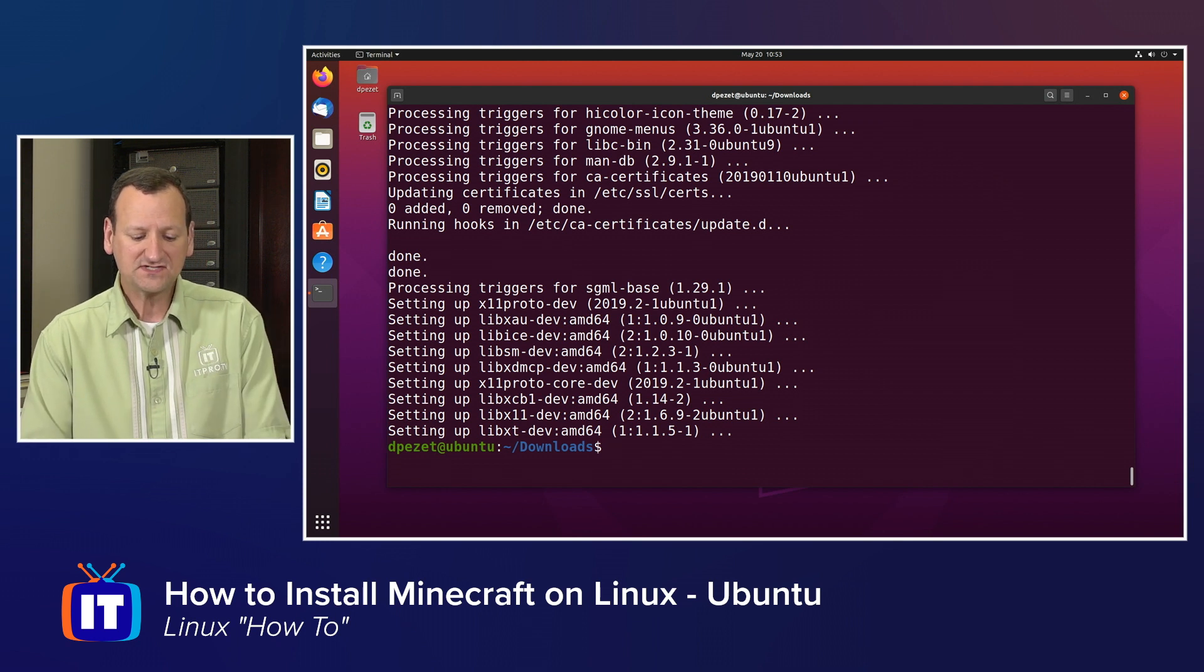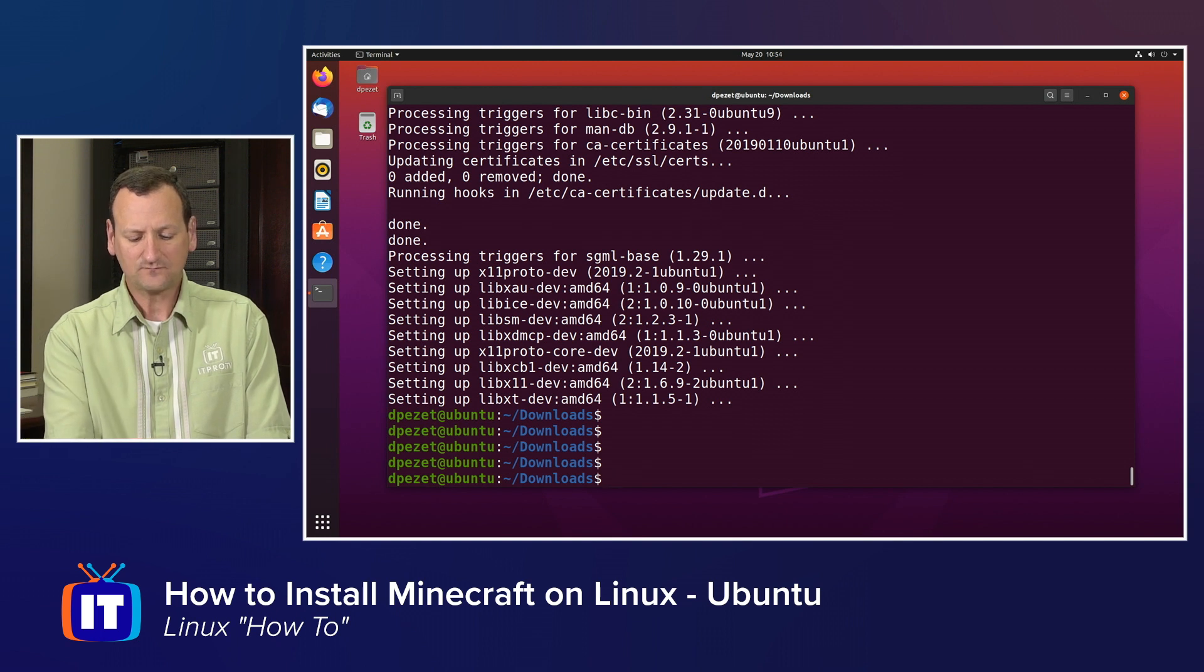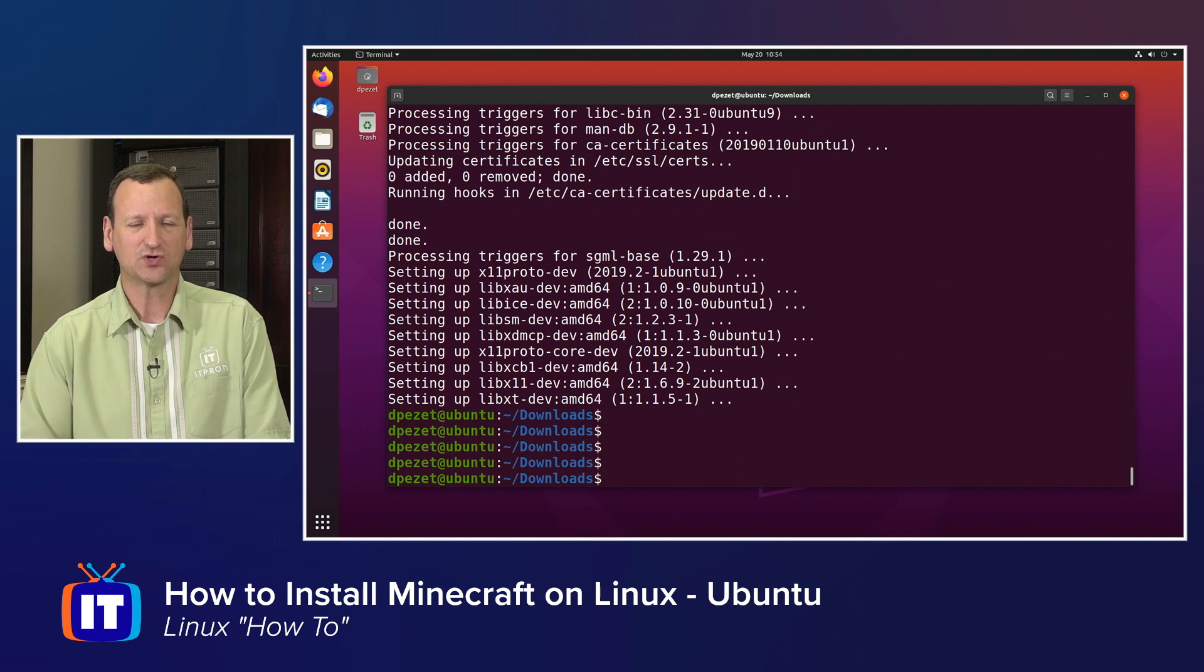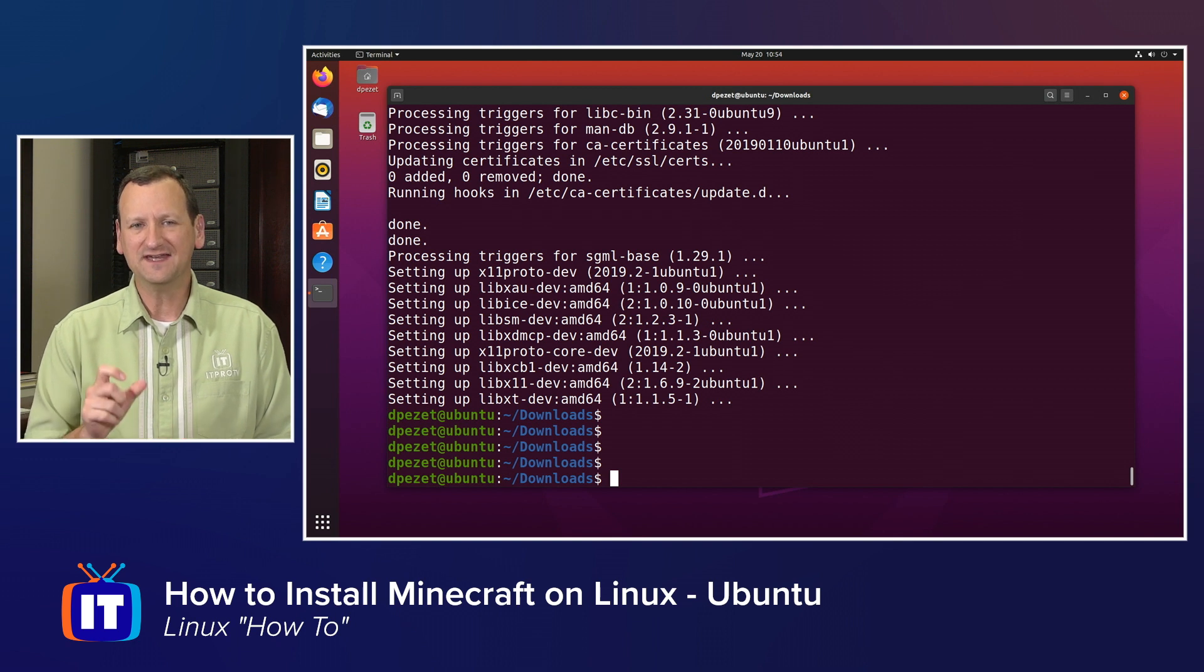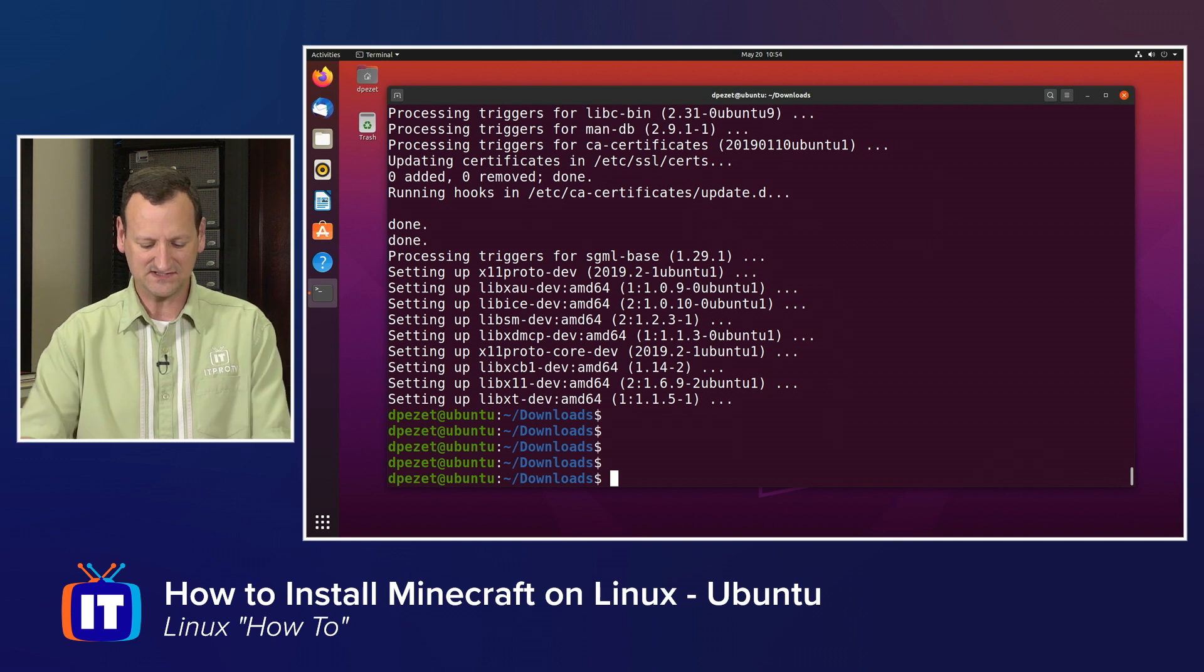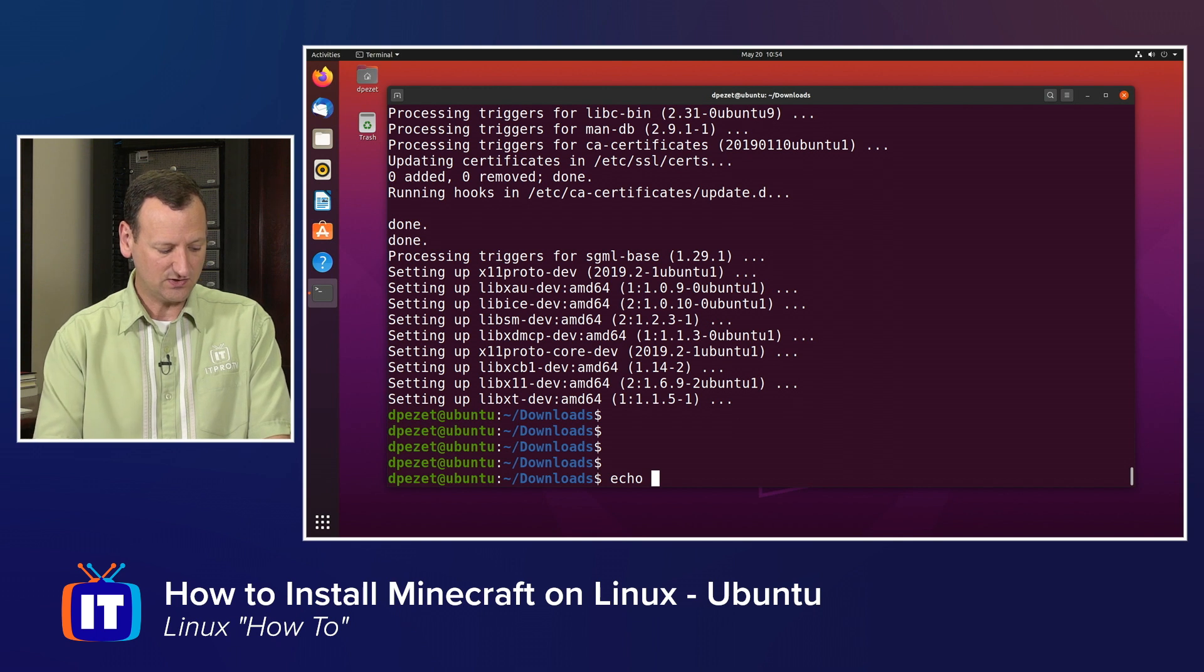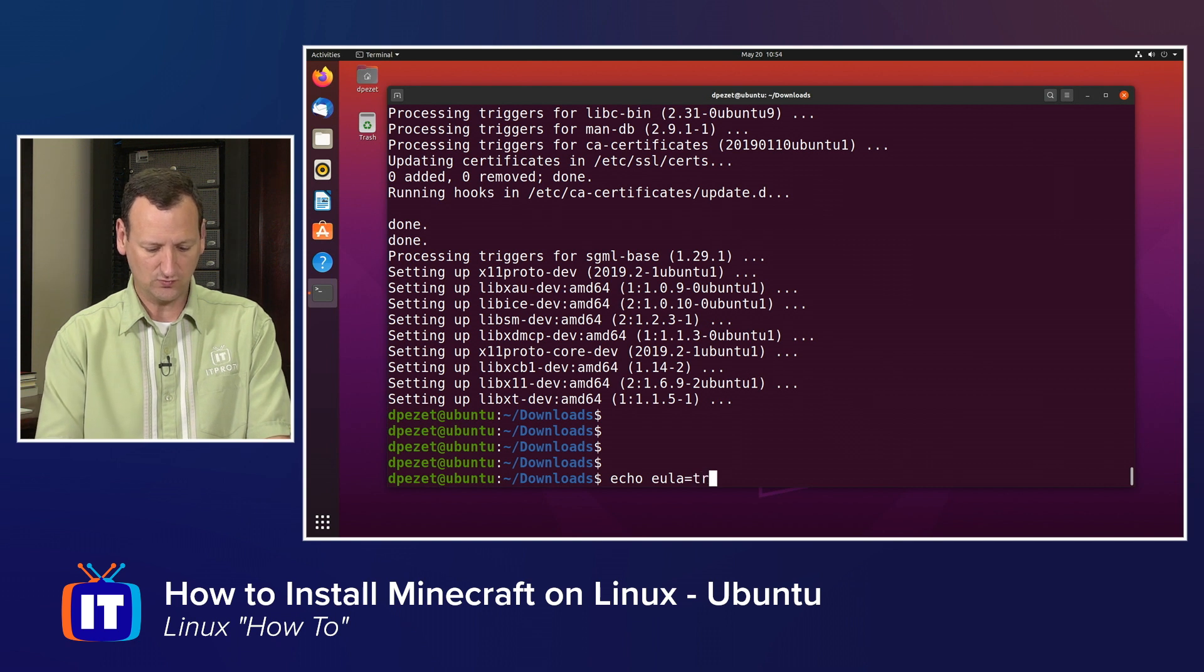Now, the next step is I can't just run the Minecraft server app because I need to agree to the terms of service. But this is a command line utility so I don't have a wizard like normal. So to get around that, I need to create an end user license agreement file that says I agree to the terms of the license. And the easiest way to do that is to use the echo command.